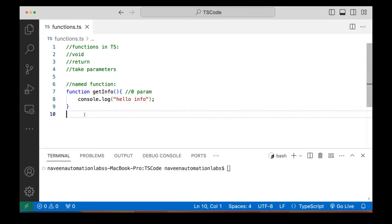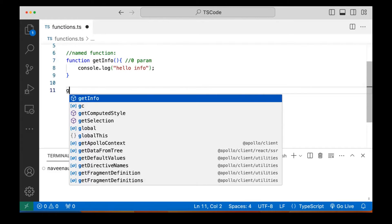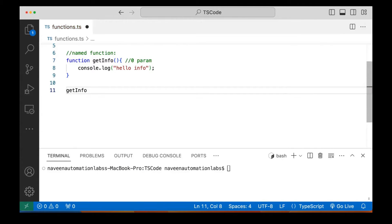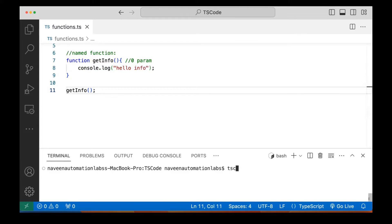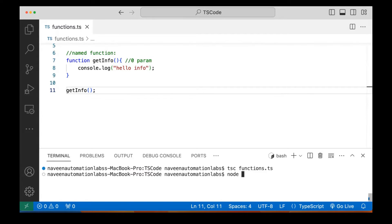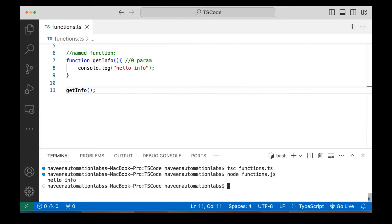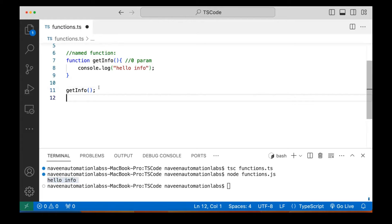So how to call this function? In order to call it, you simply call it by the function name, and since this is a zero-parameter function, you don't pass anything. When I call this function, it will print 'hello info' on the console. Let's quickly compile this and run it with node. You can see 'hello info' is getting printed on the console. So this is a very simple function we have created.